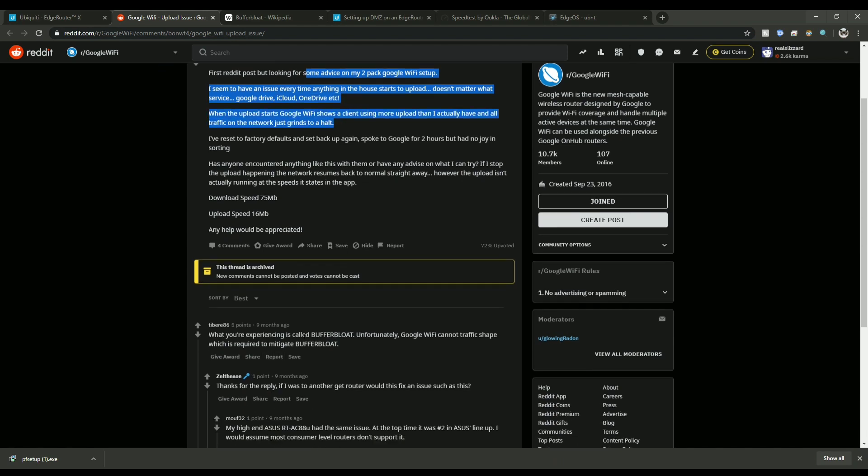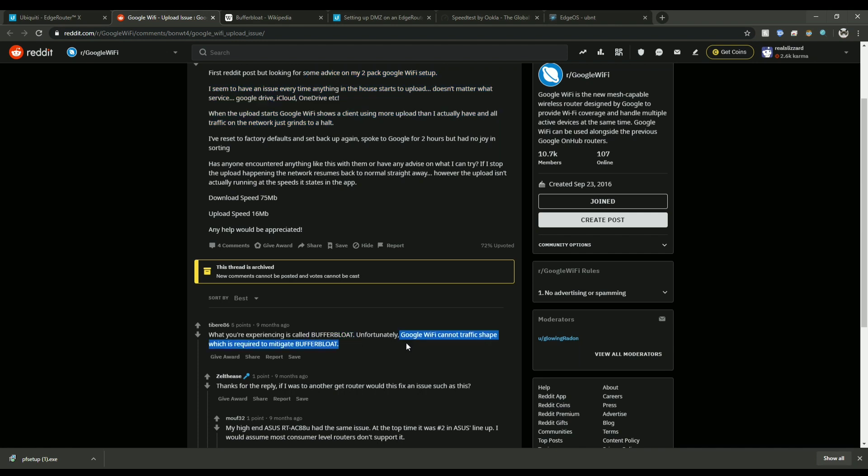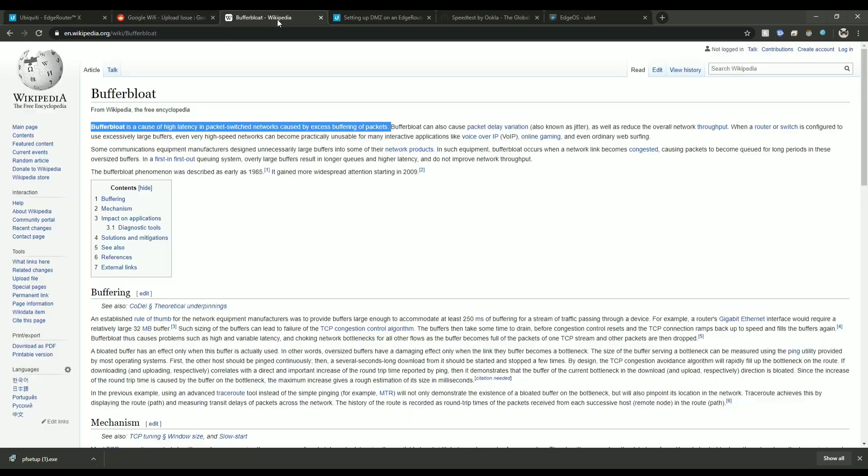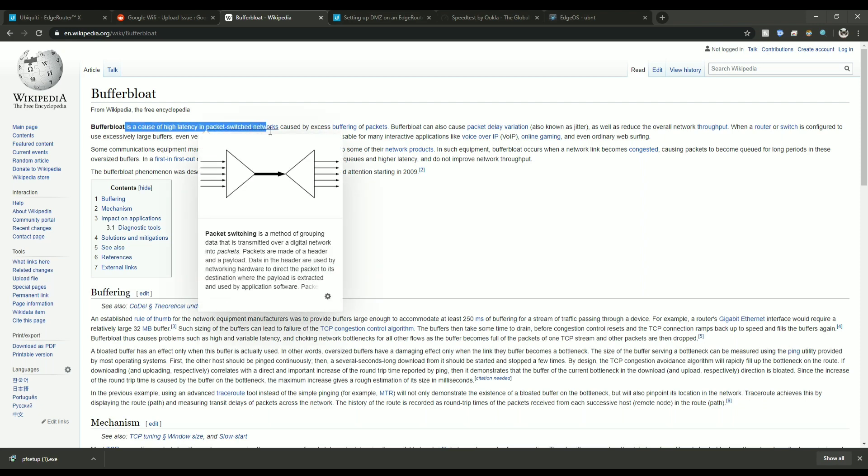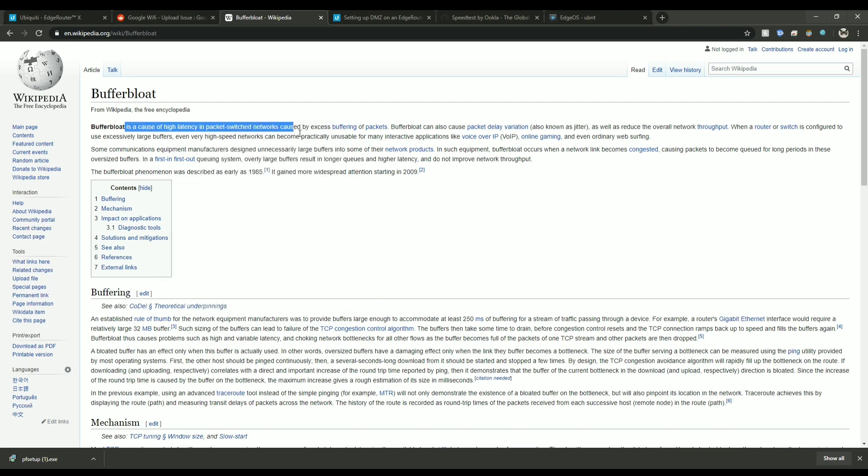So this one person said this is buffer bloat and they said Google Wi-Fi cannot traffic shape, so there is something else that you'll need to do for that. Now I was wondering what is buffer bloat? So I looked it up here. Buffer bloat is a cause of high latency in packet switched networks caused by excess buffering of packets.